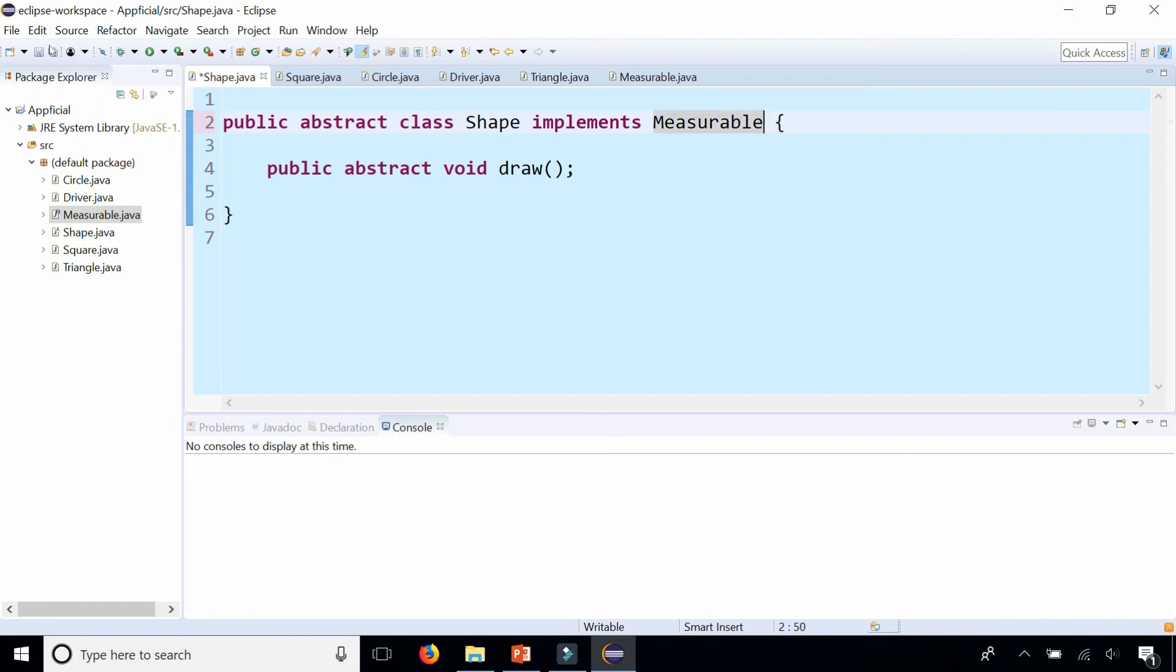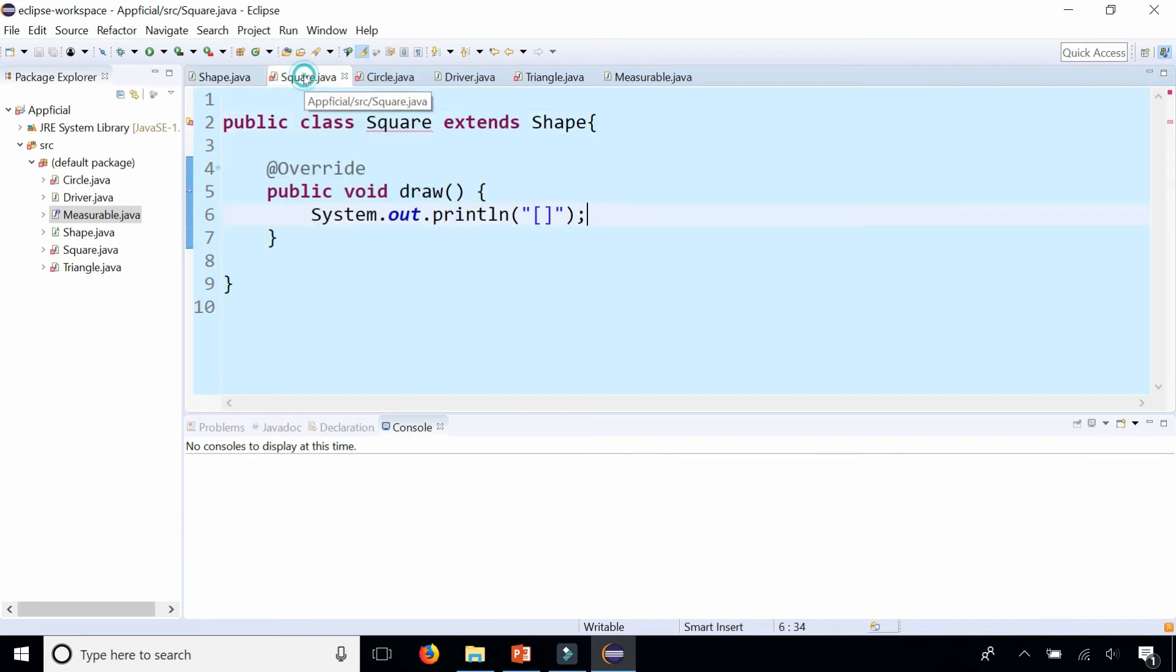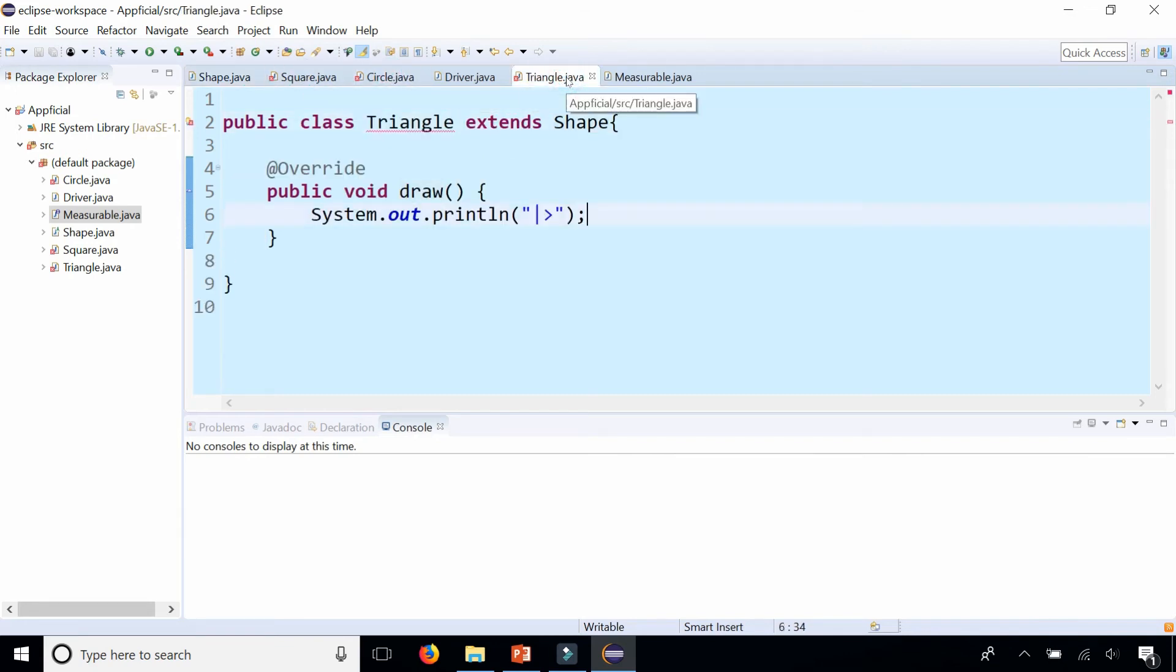And watch this. I'm going to click save. Now I'm instantly getting an error in all three classes: square, circle and triangle. So I didn't have to implement the interface in the subclasses. If I did it at the parent class level or the base class level in shape.